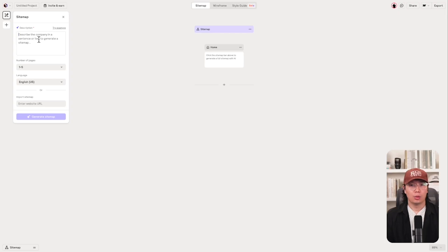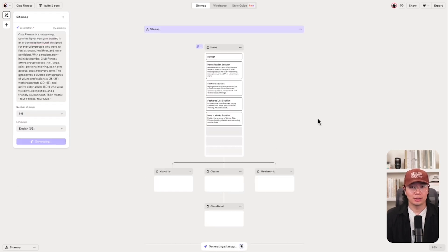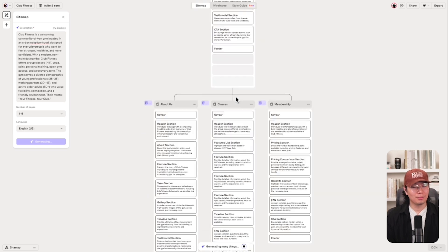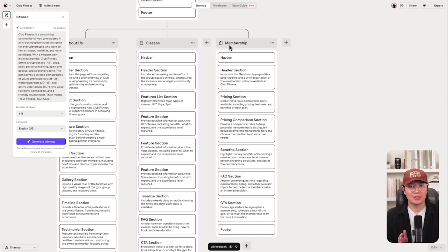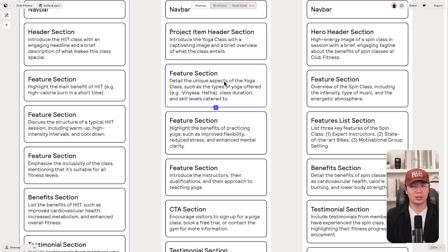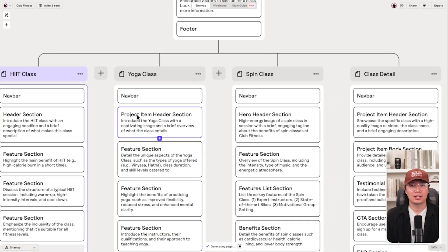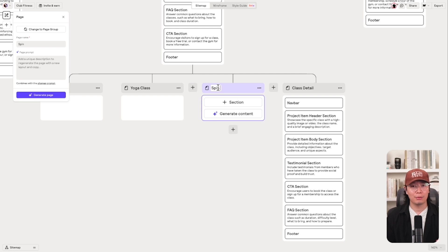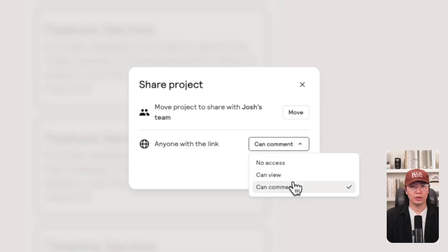Now let's see the same prompt applied to our next tool, Reloom. When you're starting a new project, all you have to do is enter a prompt, select a number of pages, and choose your language. Similar to Octopus, you let AI do its magic, and with a little confetti, you have a sitemap. Each page has the content structure organized and labeled by section title and description. You can add more pages by clicking the plus button and AI will generate the sections based on the page name. You can also color each page, add new sections, share it, and make comments.